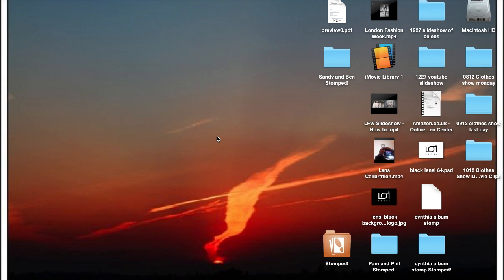I choose to use Lightroom partly because, as a photographer, it's a basic part of my post-editing process, so it just speeds up the whole process for me, being able to use one program.